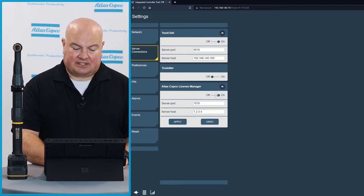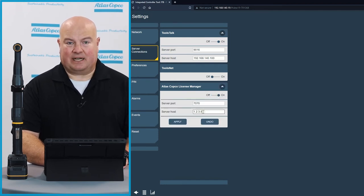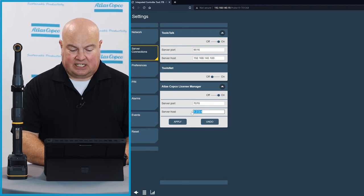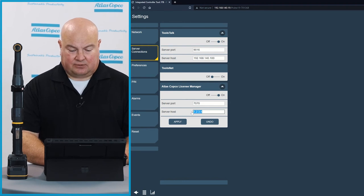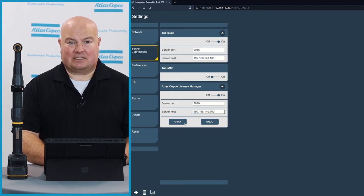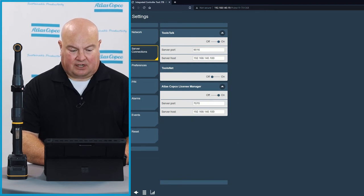I'm also going to go down here and turn on my Atlas Copco License Manager, which is going to allow me to exchange licenses between ToolsTalk 2 and the tool. So I'll turn that on and click apply as well, and now we'll jump right into the ToolsTalk 2 software.